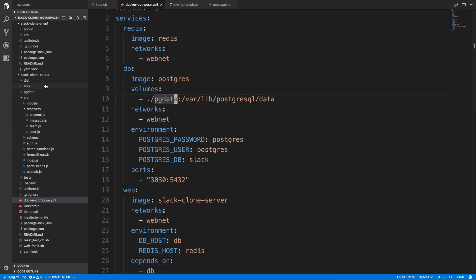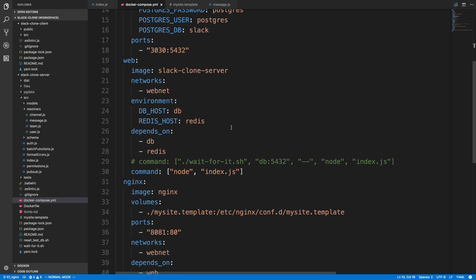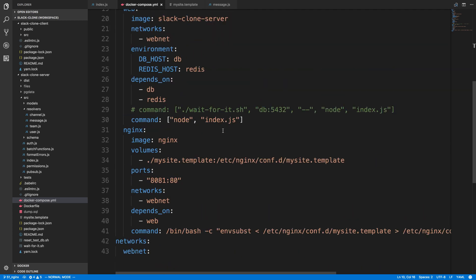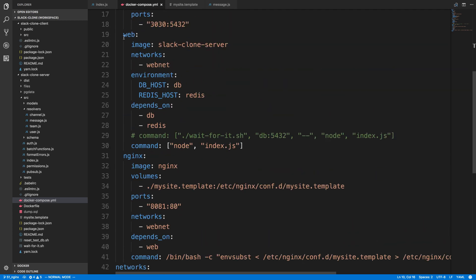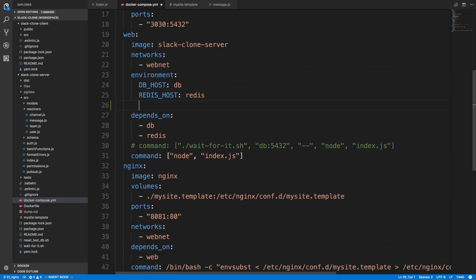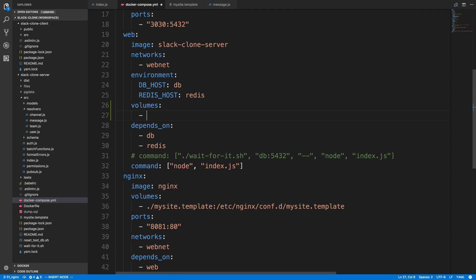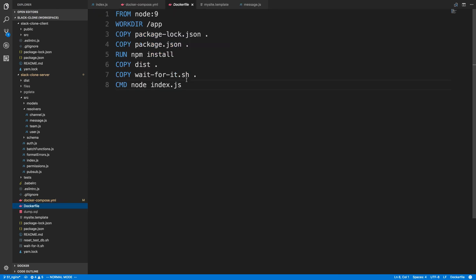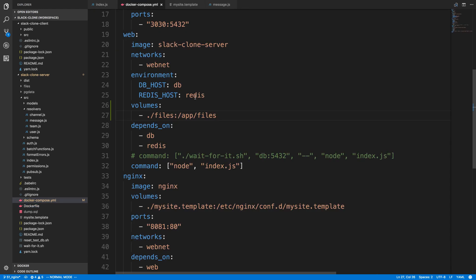I'm going to come here to our web image and just add a volume. I'm going to say volumes, and on our computer it's dot slash files, and then slash app slash files. This would be the folder inside of the container. I did slash app in front of it because if we check out our Dockerfile, our working directory is slash app.